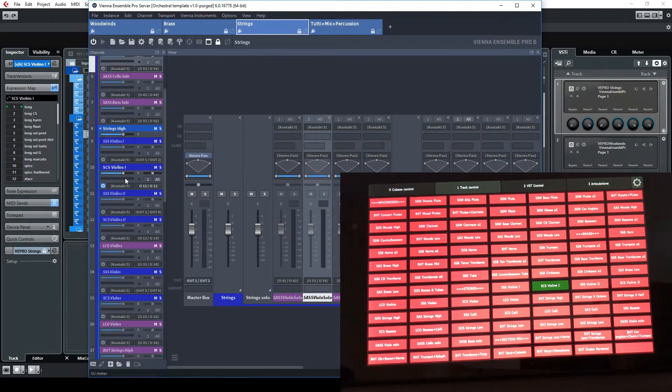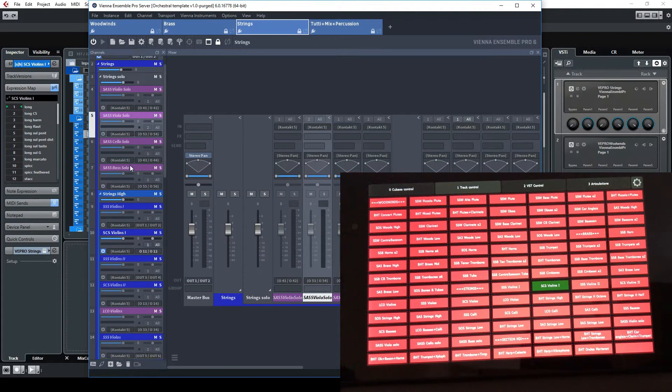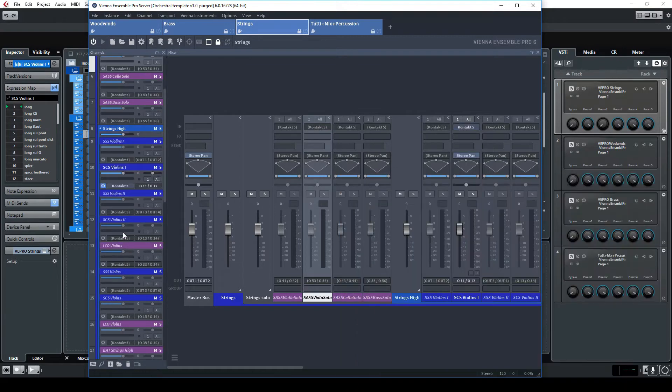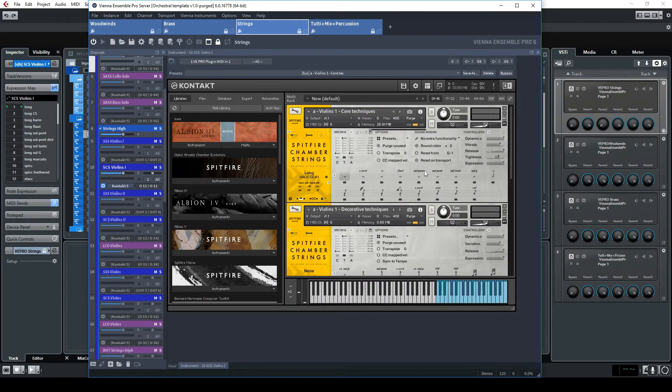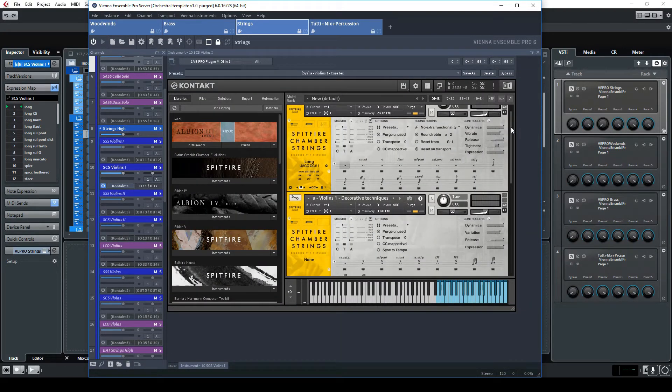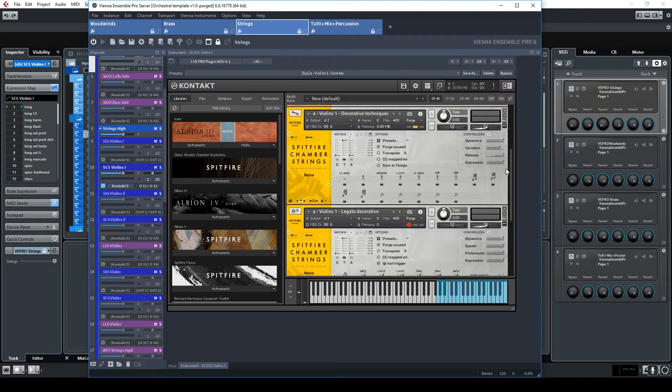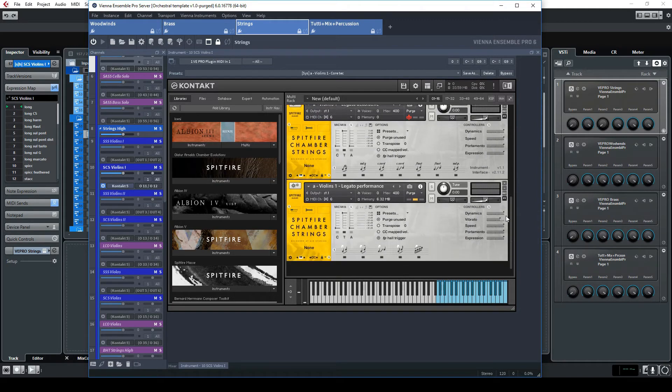And now if we look inside it, you can see that here I have loaded with the same MIDI channel 6, I've loaded all the articulations of the violin swan. So each of them is set to lock to UACC which is the Spitfire standard to trigger articulation change using